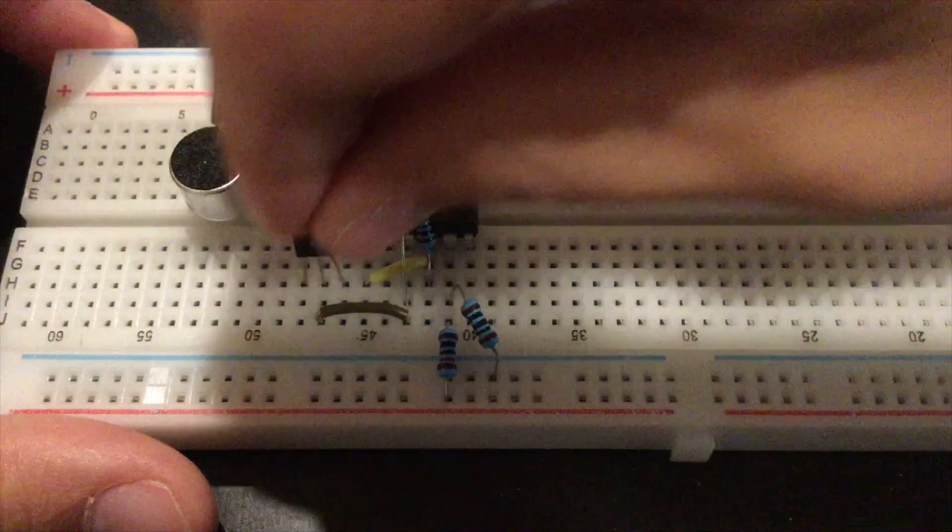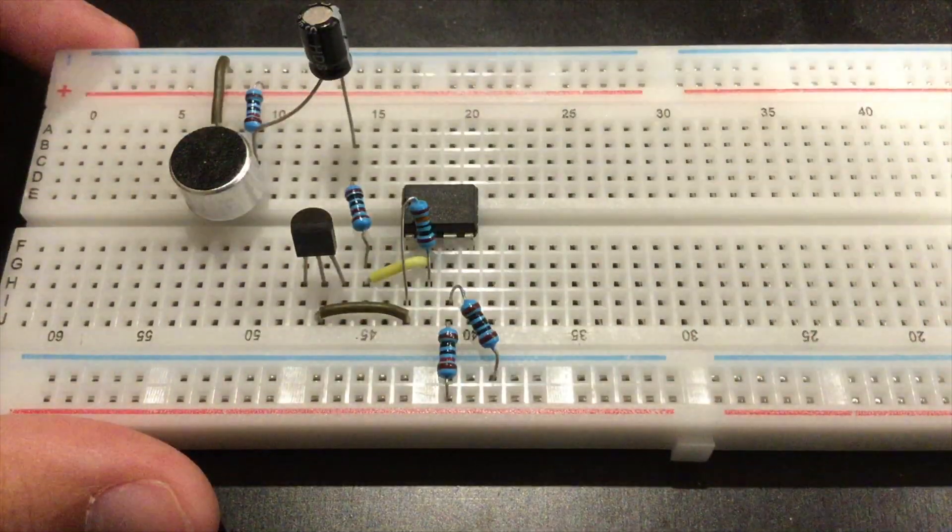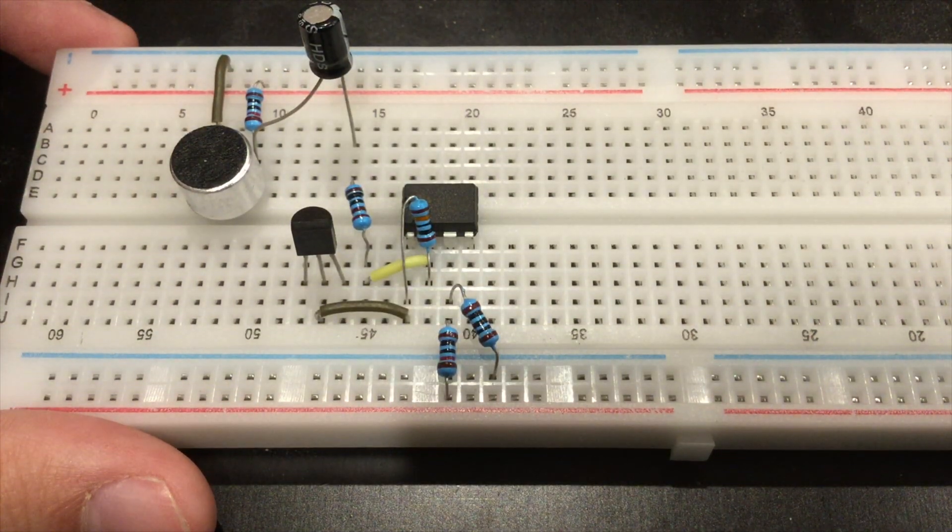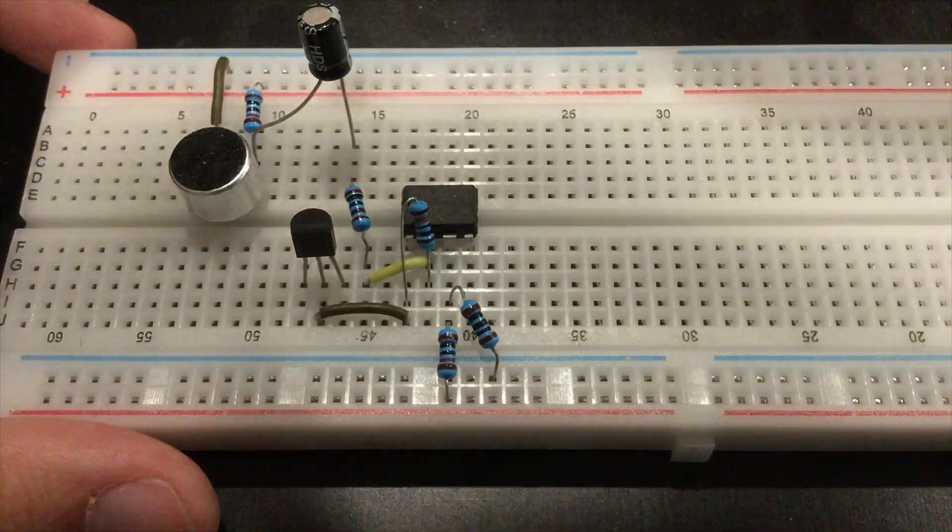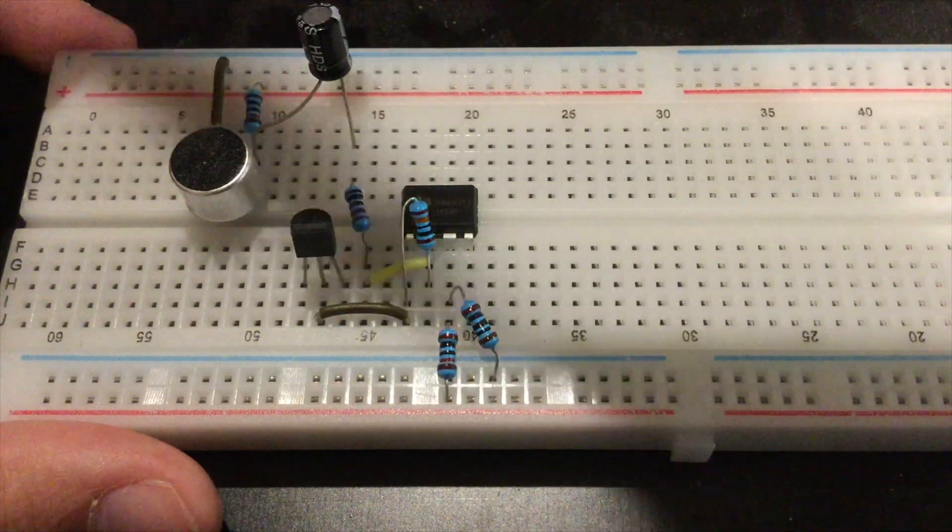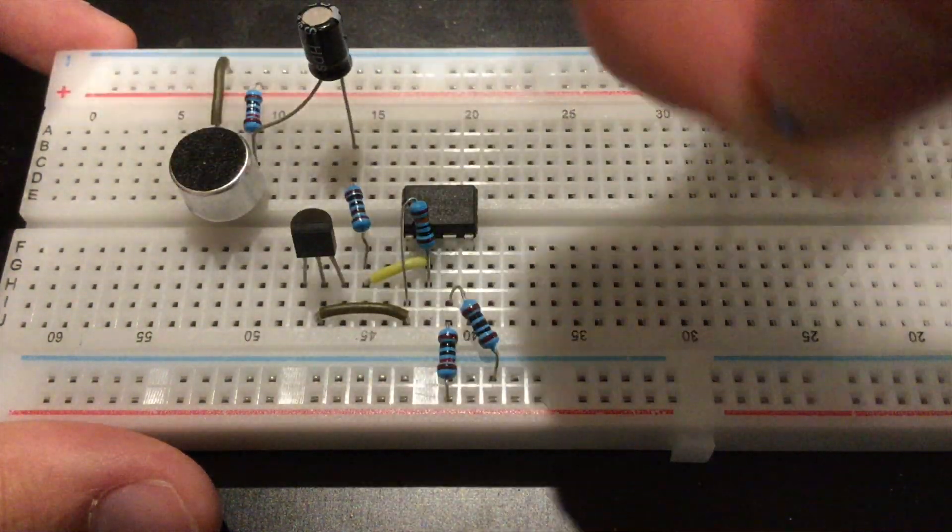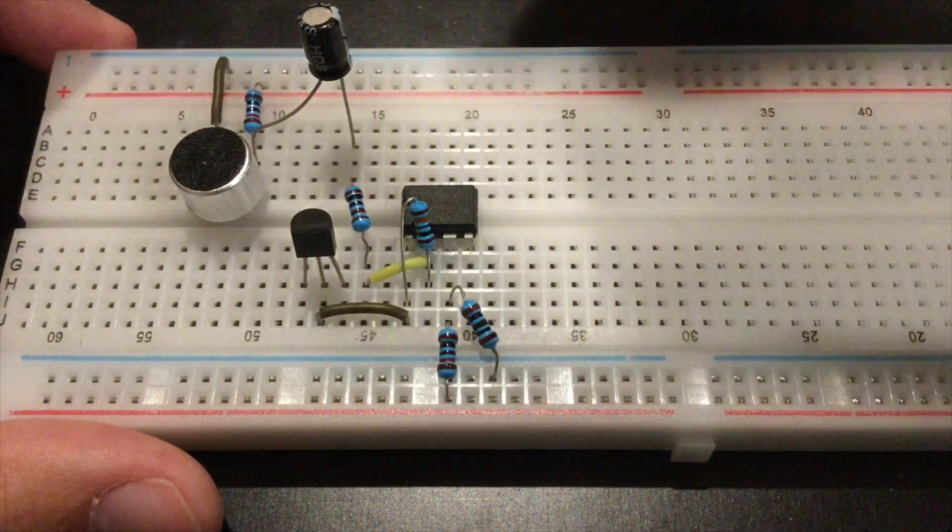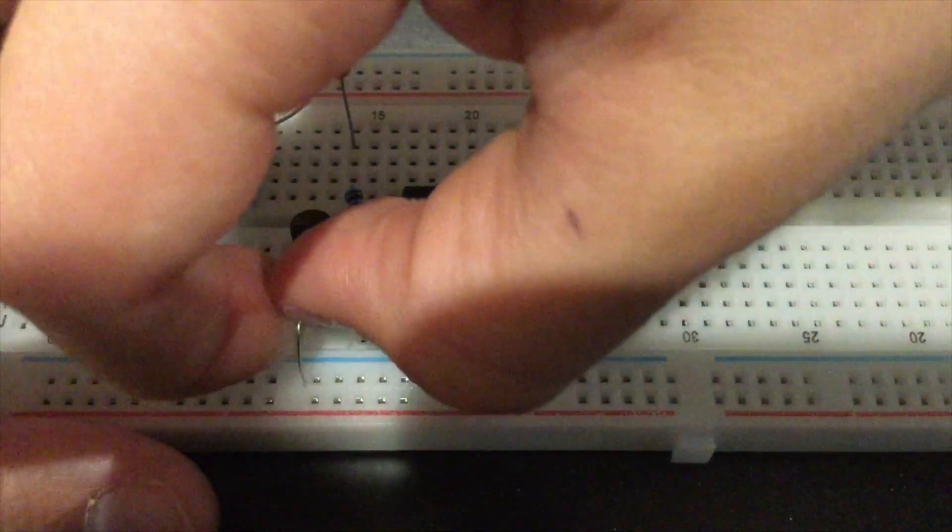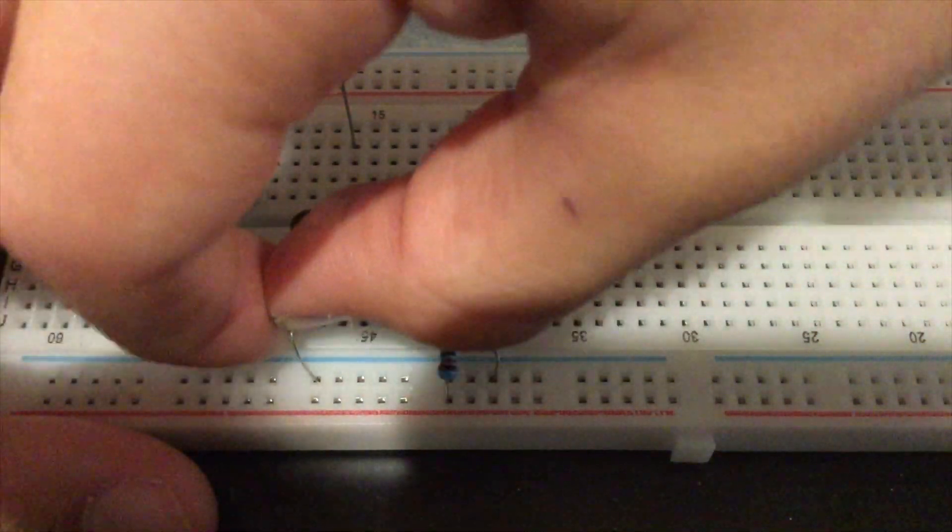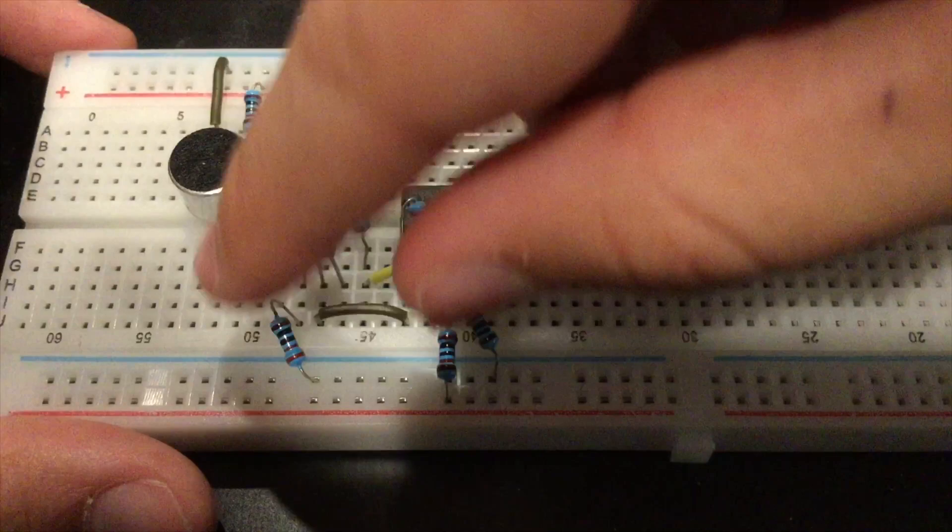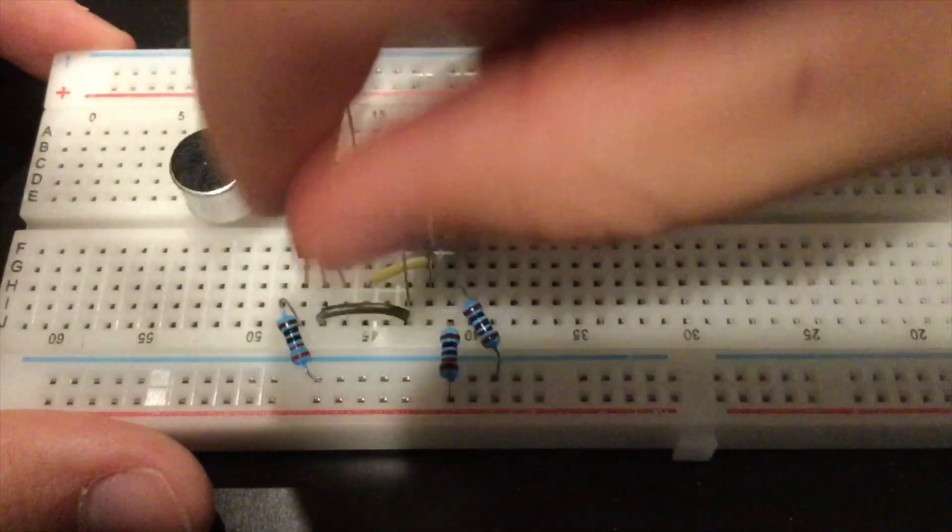Next, get your 220 ohm resistor and connect it to the connector to ground.